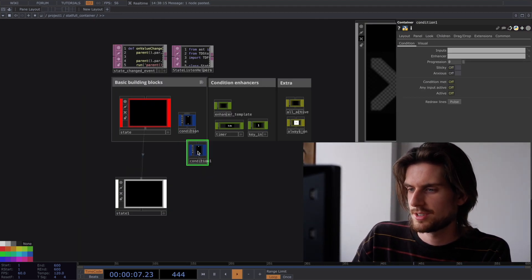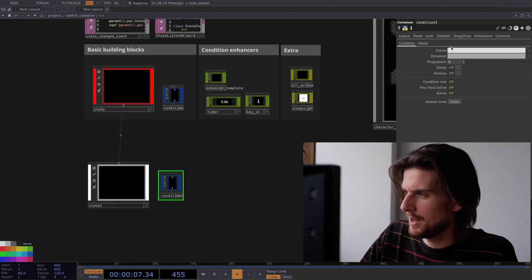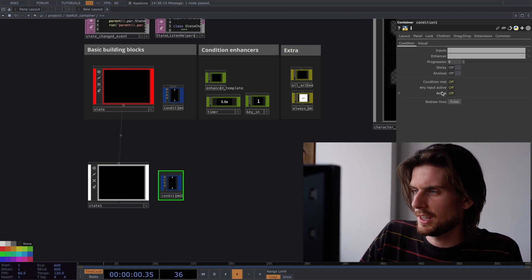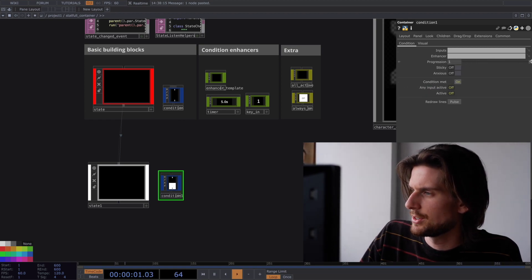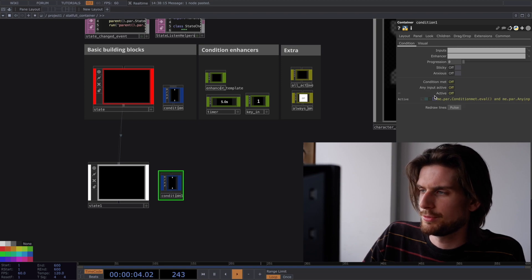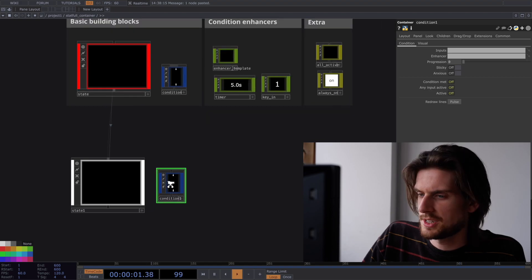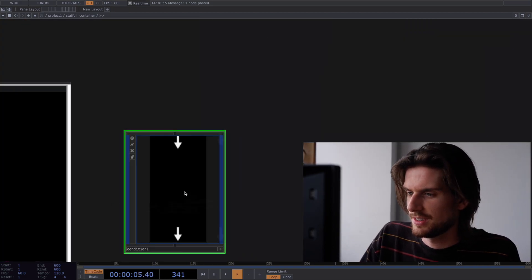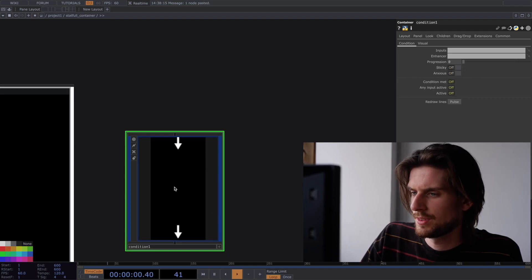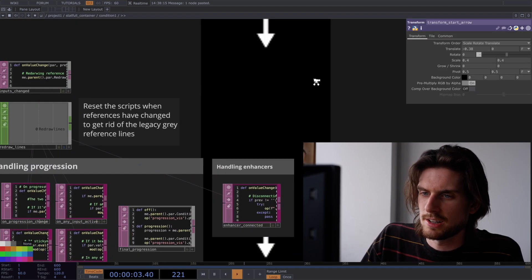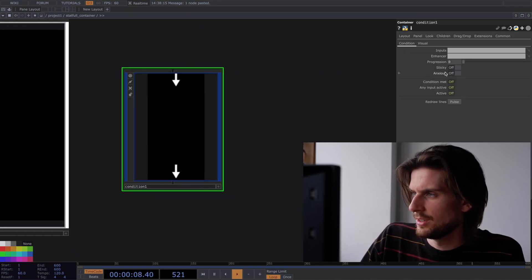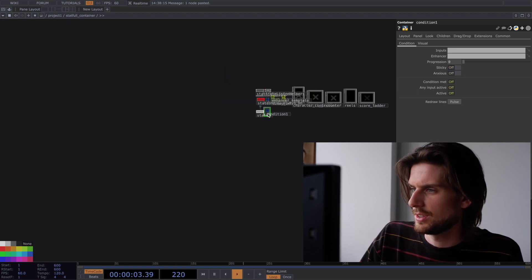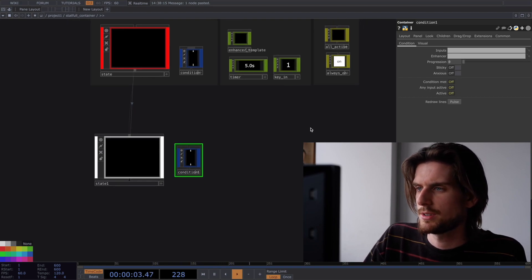Then we have these conditions. These conditions are essentially the same as the state. They also have this inputs panel. They have any input active and they have active. But they also have this condition met. And that's just seeing if the slider is one. And this only becomes active when any input is active. But also when the condition is met. And insider is just a lot of tops to visualize the nice arrows and the thingies if you want. And these scripts are just handling these. Also redrawing the lines if that's needed. And doing the sticky behavior. So it's not really magic as well. It's very simple. Listening and then becoming active when the condition is met.